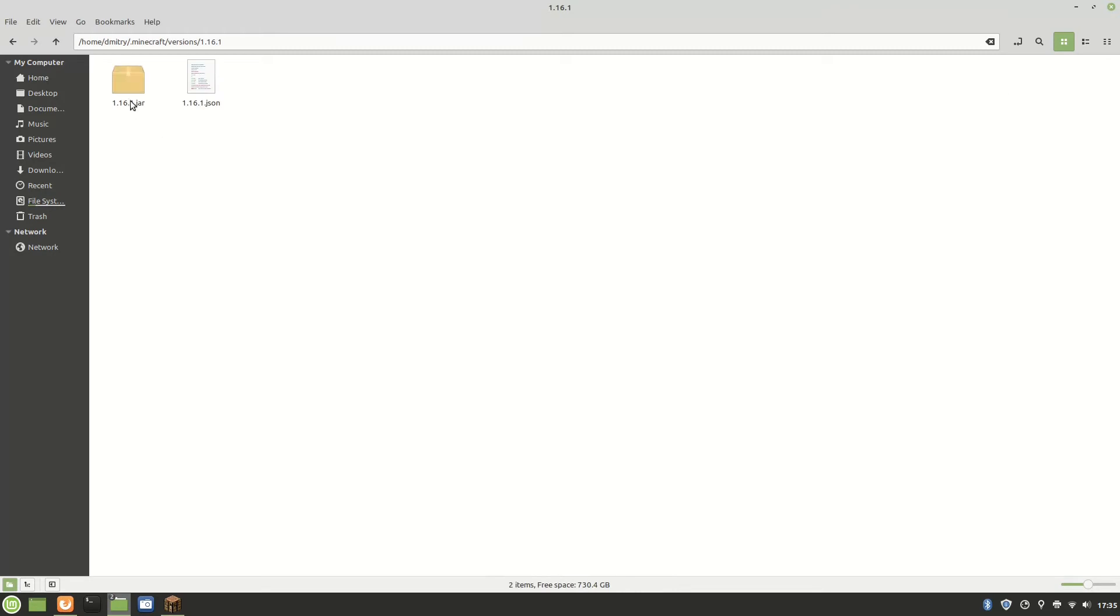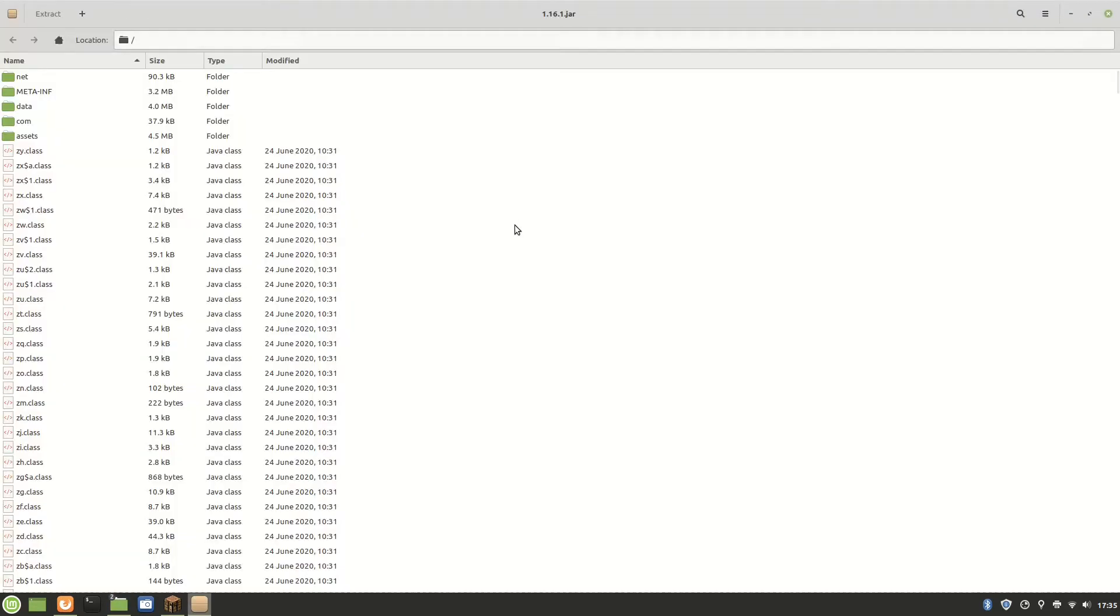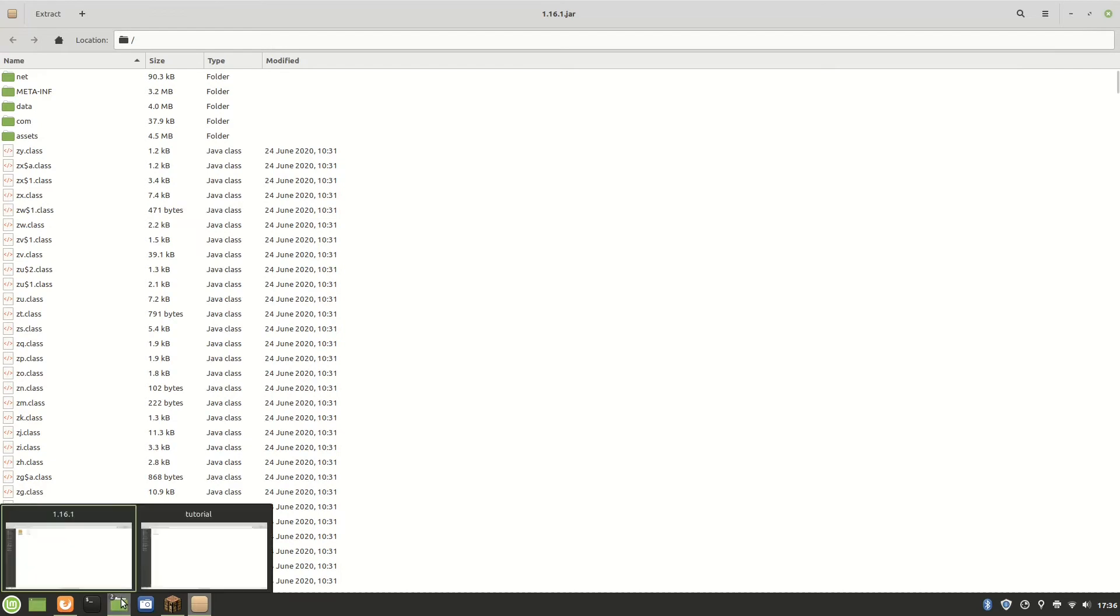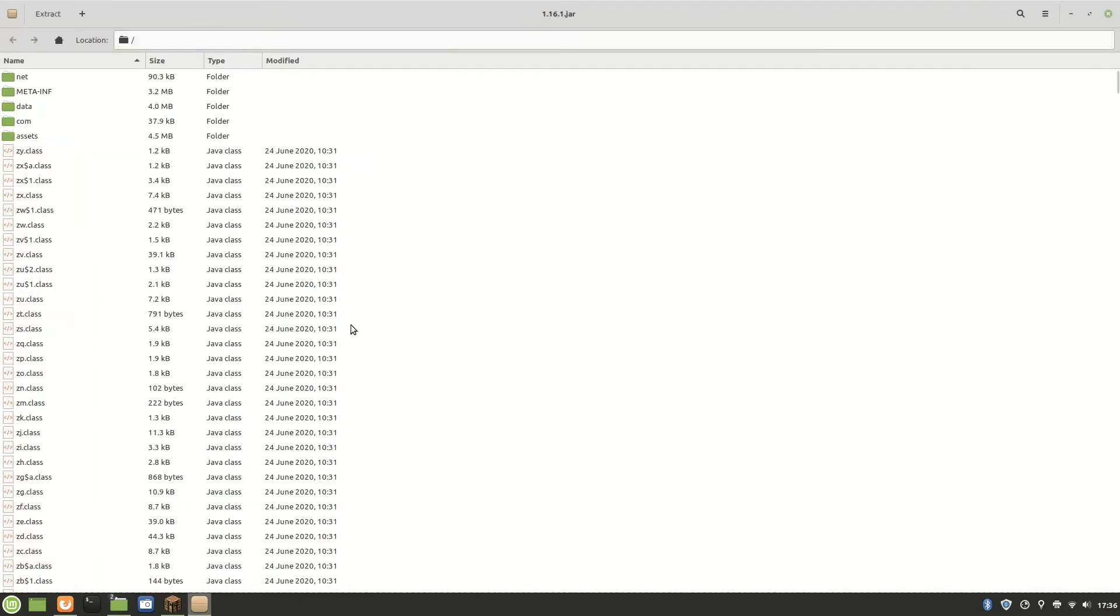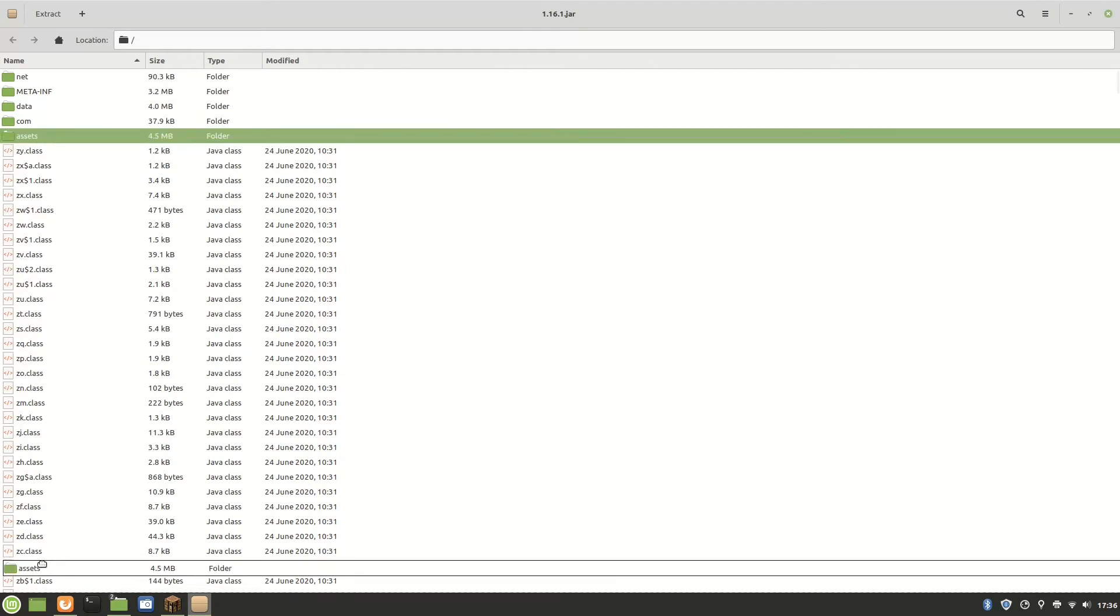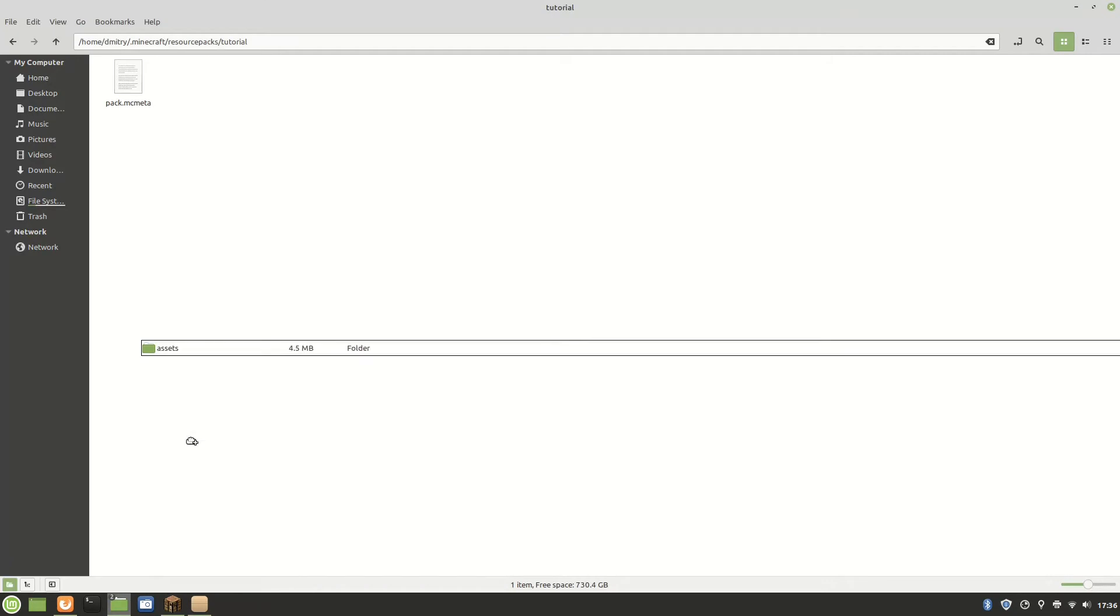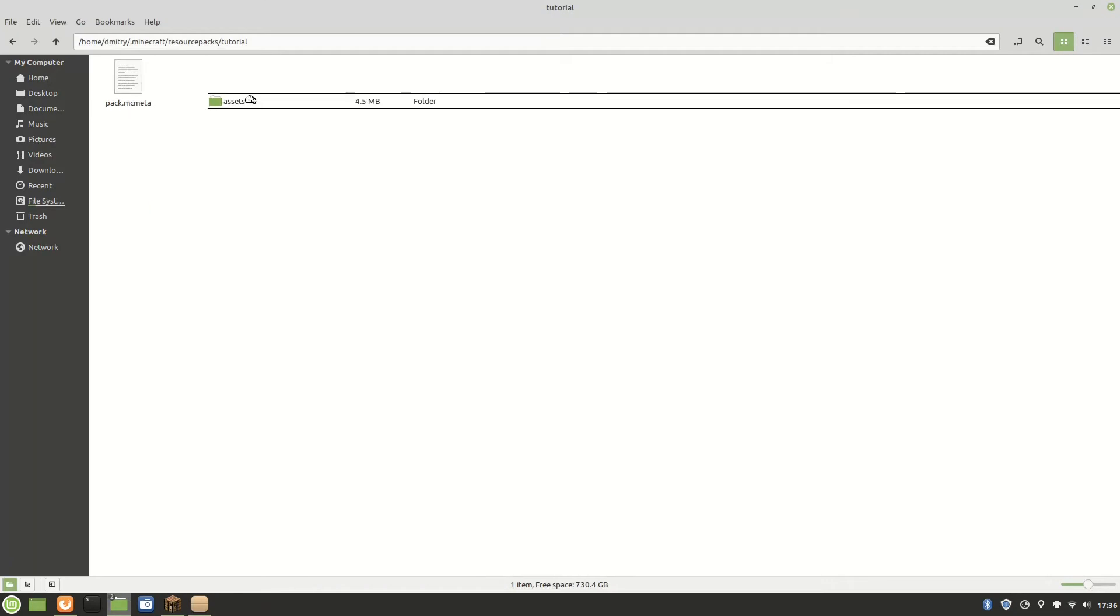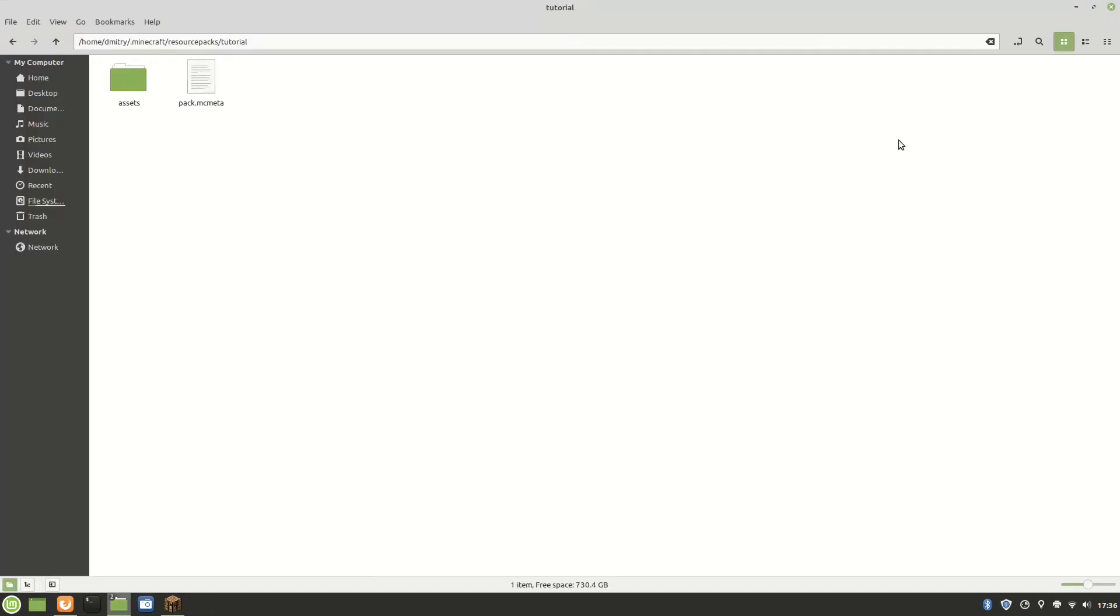Now you need to open the jar, 1.16.1.jar, and inside it you will need to get the assets. You need to transfer that assets over to your thing. So you grab it, go over to your data pack and drop it in. It will copy extract the files and then you will be ready. Once it extracts everything you can close it out.